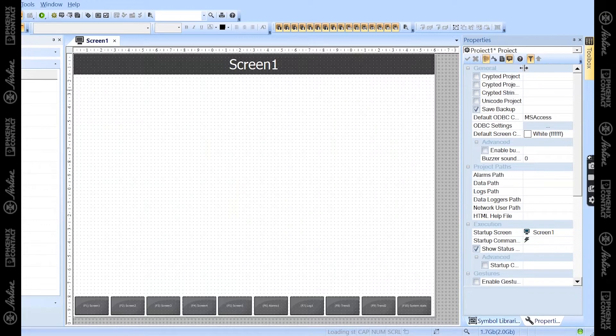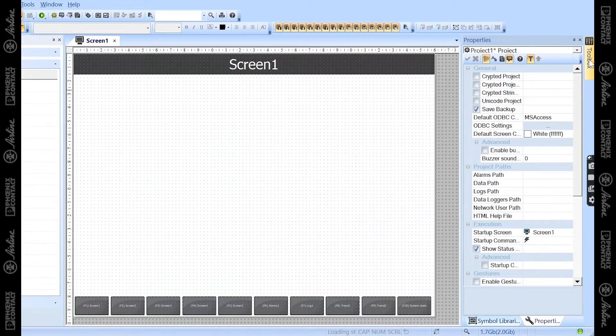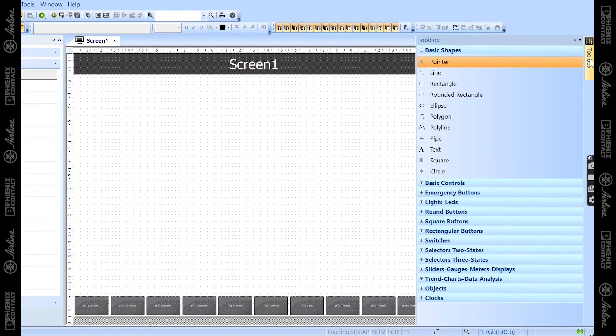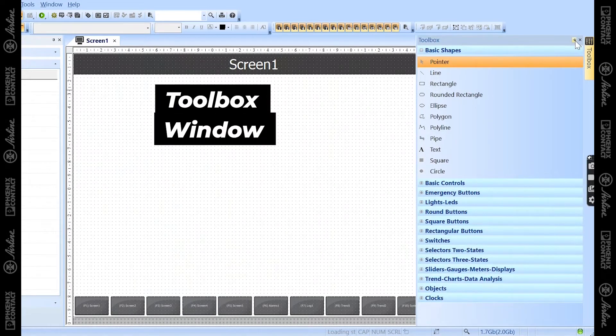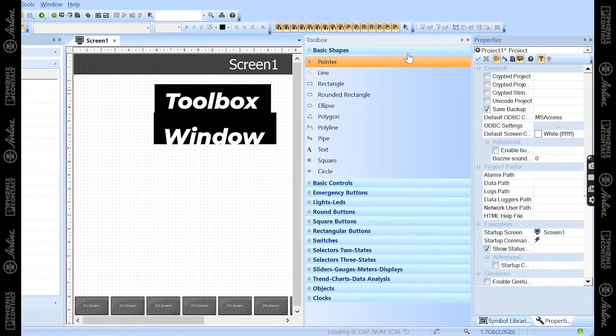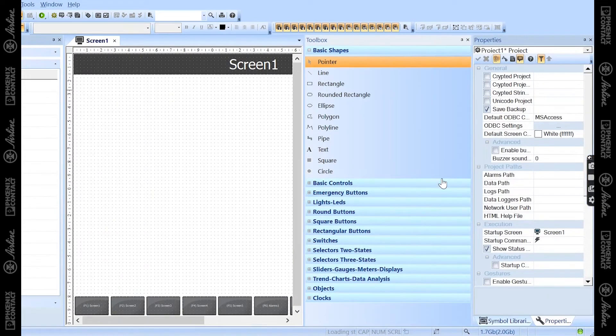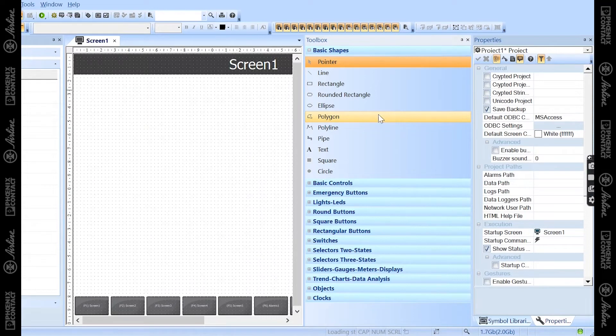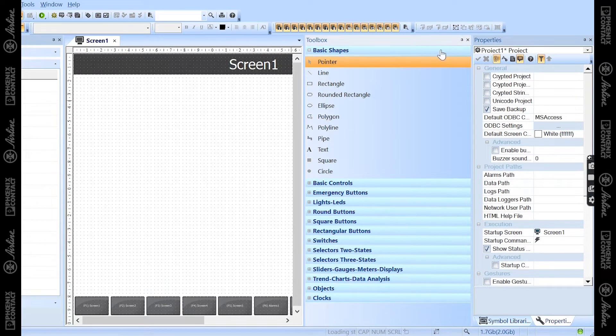The second window you'll be using, and it's actually hidden by default, is the toolbox. You can pin that to your screen and set this up however you'd like. But inside of the toolbox window, you'll find basic shapes, controls, buttons, sliders, and a lot of the different objects you'll be adding to your HMI screens themselves.